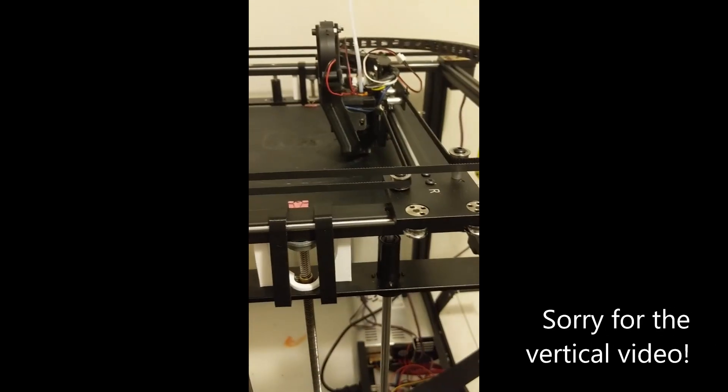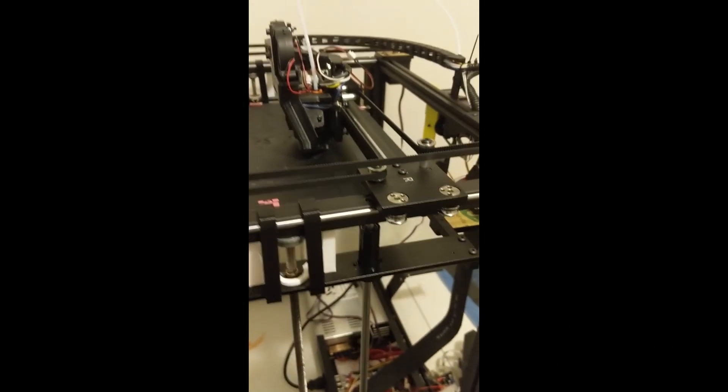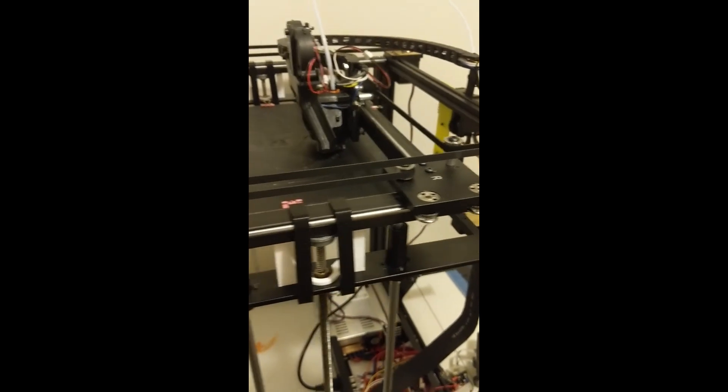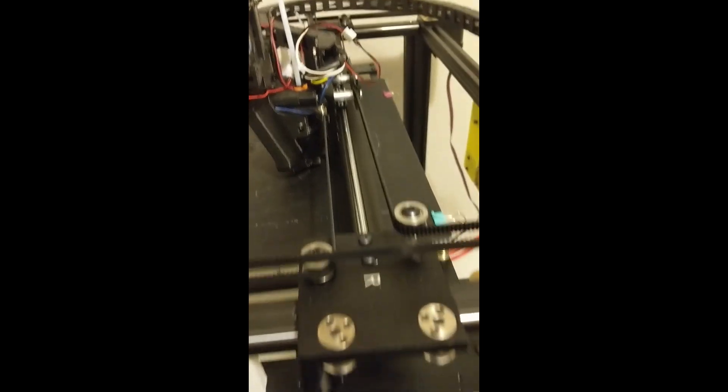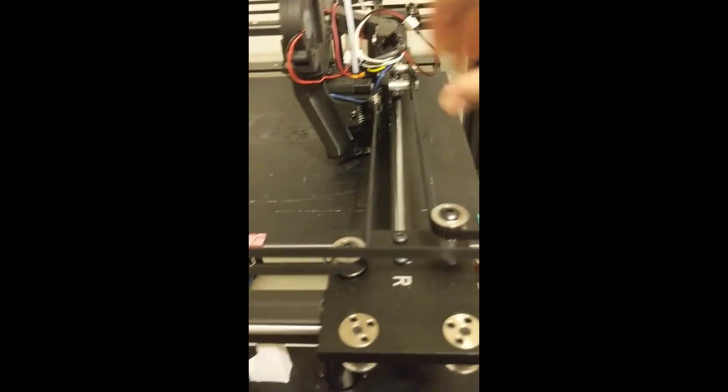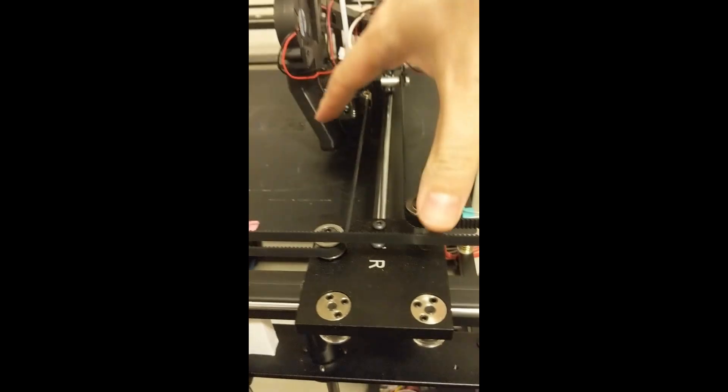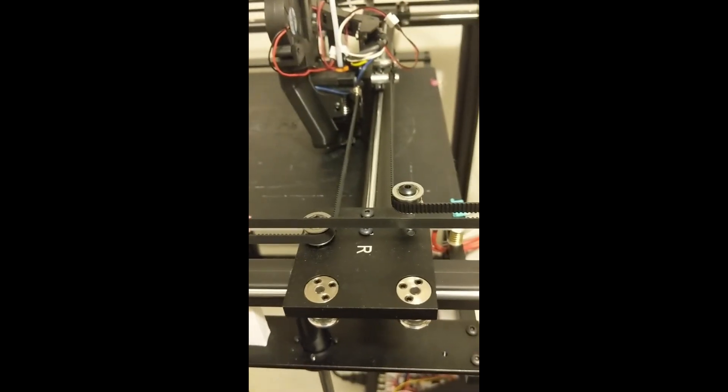Here's some quick pro tips for the X5SA Pro from Tronxy. The X gantry can get out of alignment when you first install.